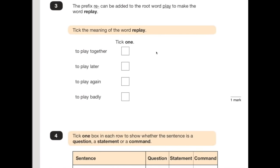Number 3: the prefix 're' can be added to the root word 'play' to make the word 'replay'. Tick the meaning of the word replay. This question is testing your knowledge of what prefixes mean. You should have a good understanding of what 're' means. If you're not sure, look at the word and think where have I heard that before. Like a football match — the ref might watch a replay to see if it was a goal. So 'to play again' looks about right. Play the footage again.